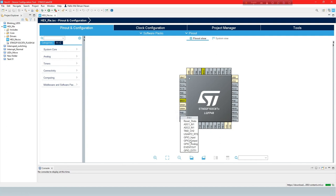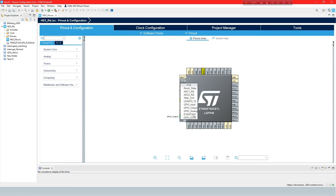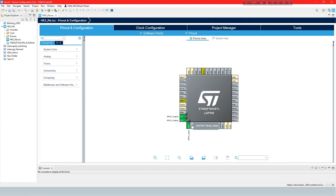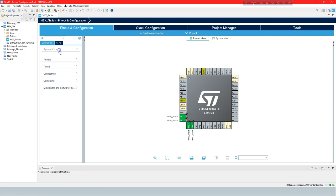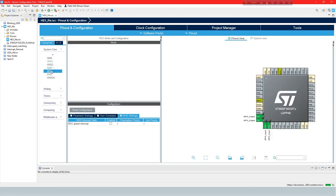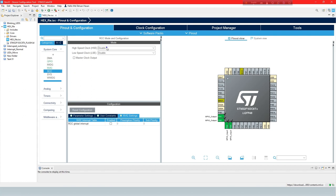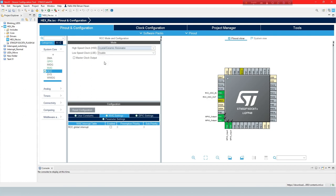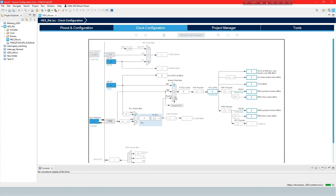Now define PIN for your project requirement. Then, under System Core choose RCC. And always set high-speed clock as Crystal Ceramic Resonator. Now clock configuration on 72 megahertz.